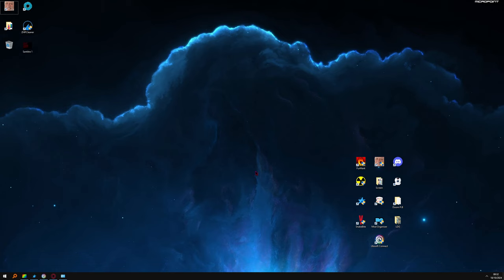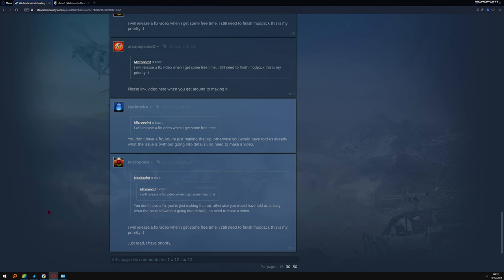Hello everyone, Ghost Recon Wildlands infinite loading screen fix. I found it five months ago, so let's go.